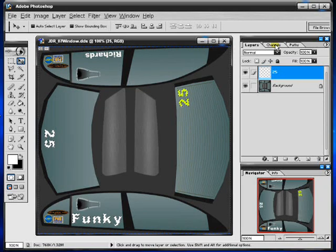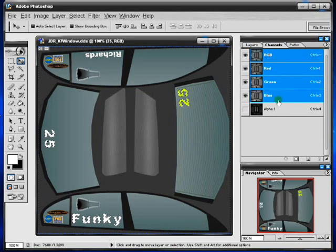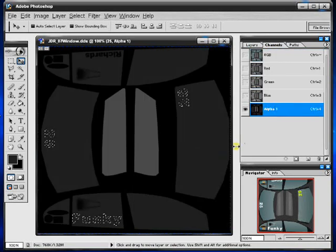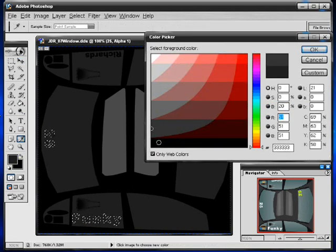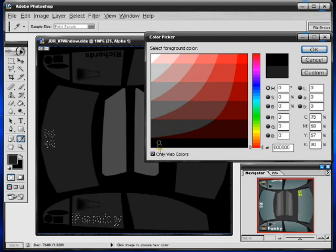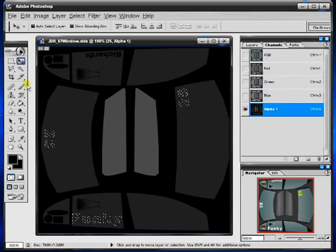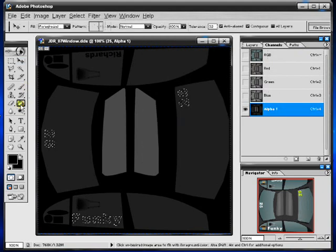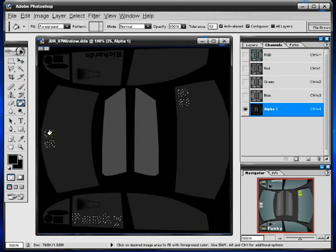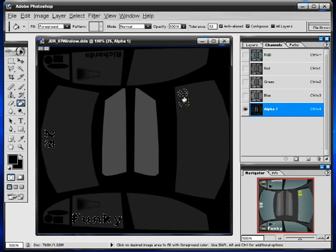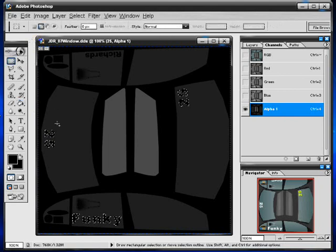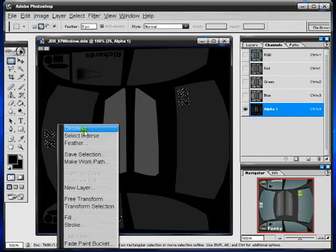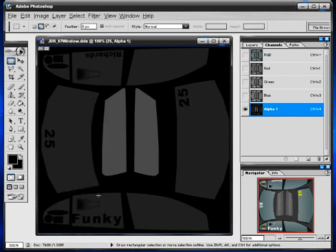Then you go to channels, back to the alpha channel again. Notice that there's a marquee. Go to your color picker, just check web only color, select pitch black. And then just make sure that you fill each individual marquee. And you can drop your selection. And you notice that the 25's and the funky's on the window now.